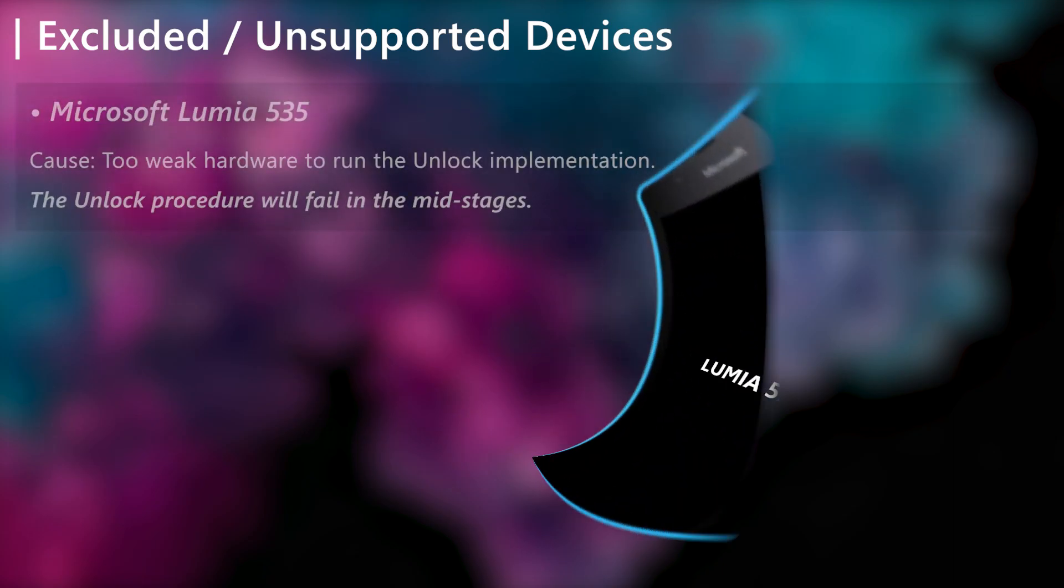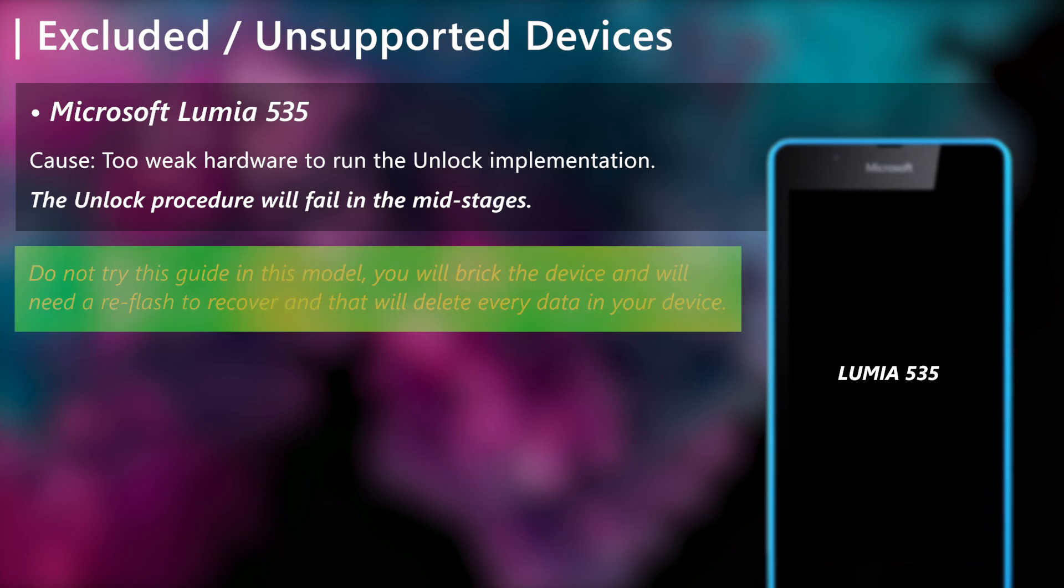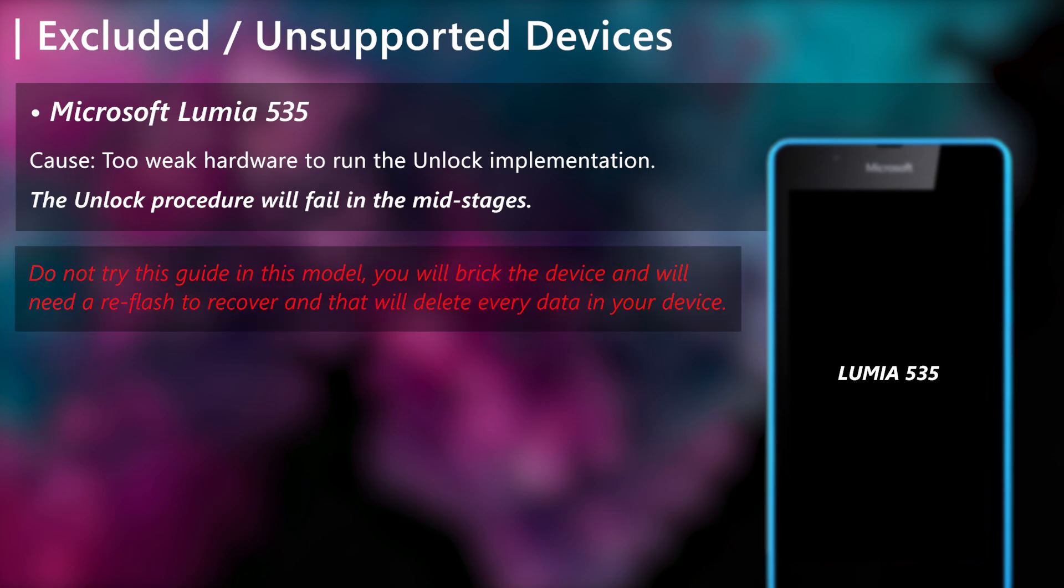Although, there is one spec B device which isn't supported even though it's in the list, and that is the Microsoft Lumia 535. Due to the weak hardware, this device will not be able to perform the unlock and it will fail in mid-unlock. So if you have this device, don't try this guide on it.